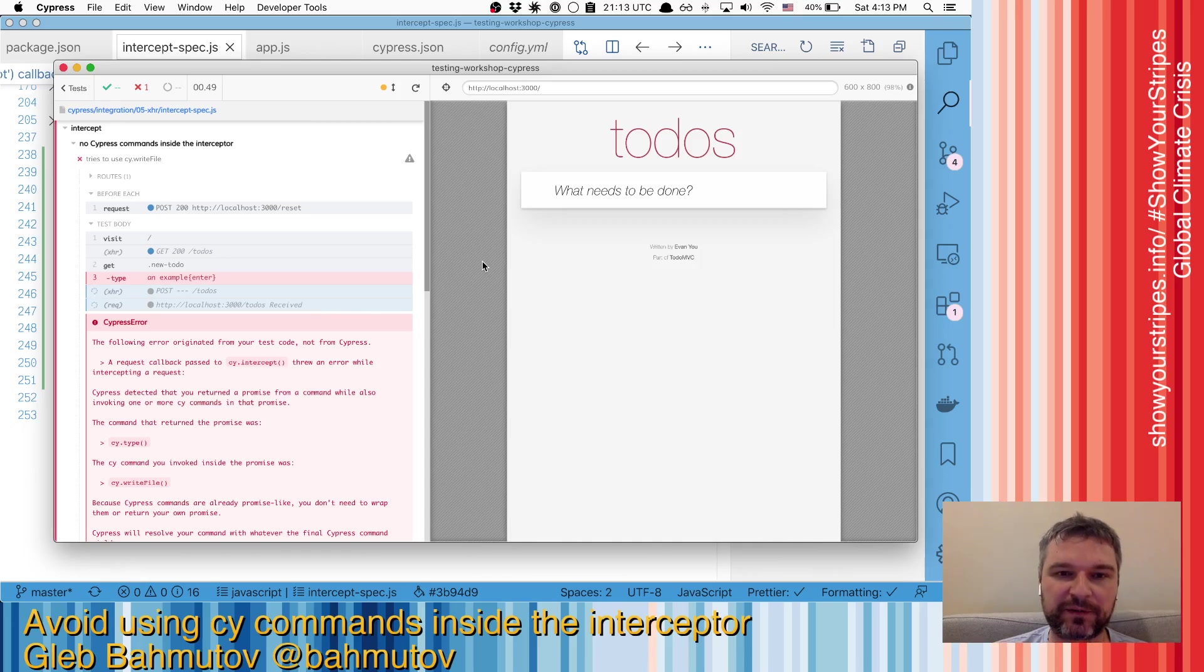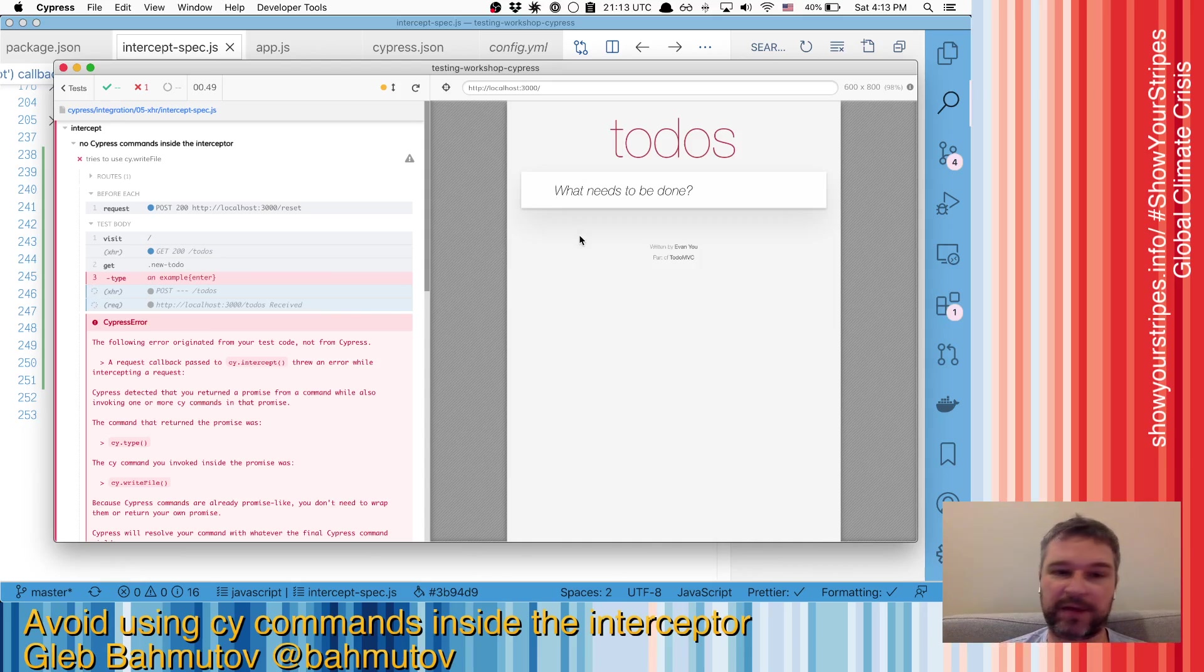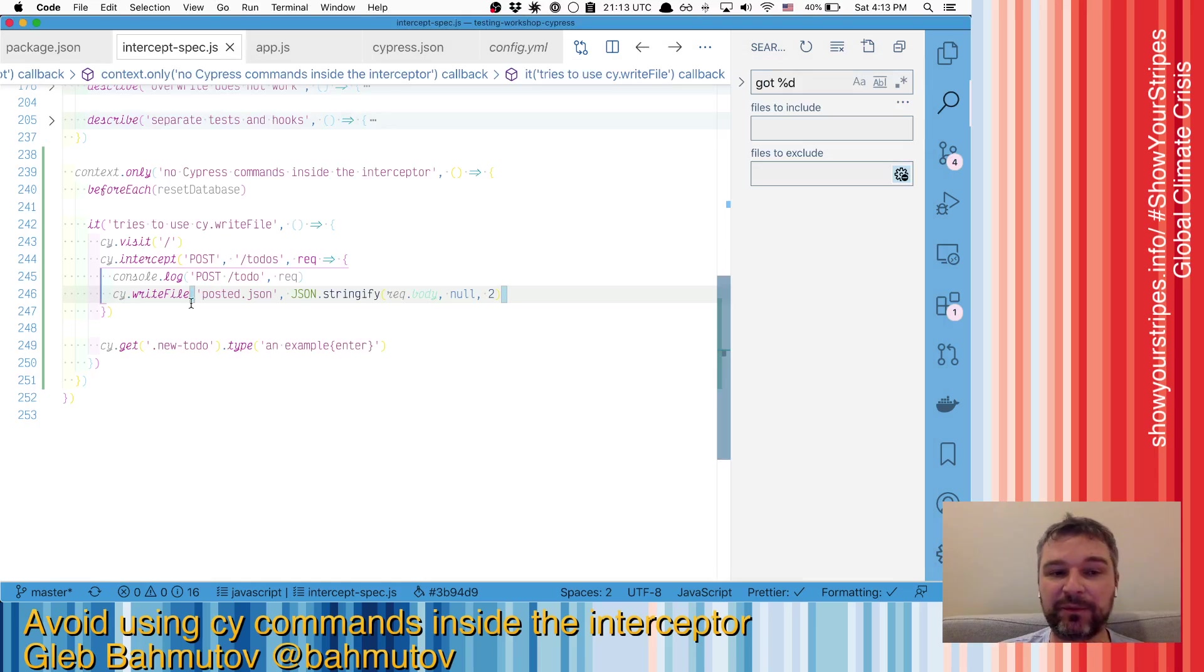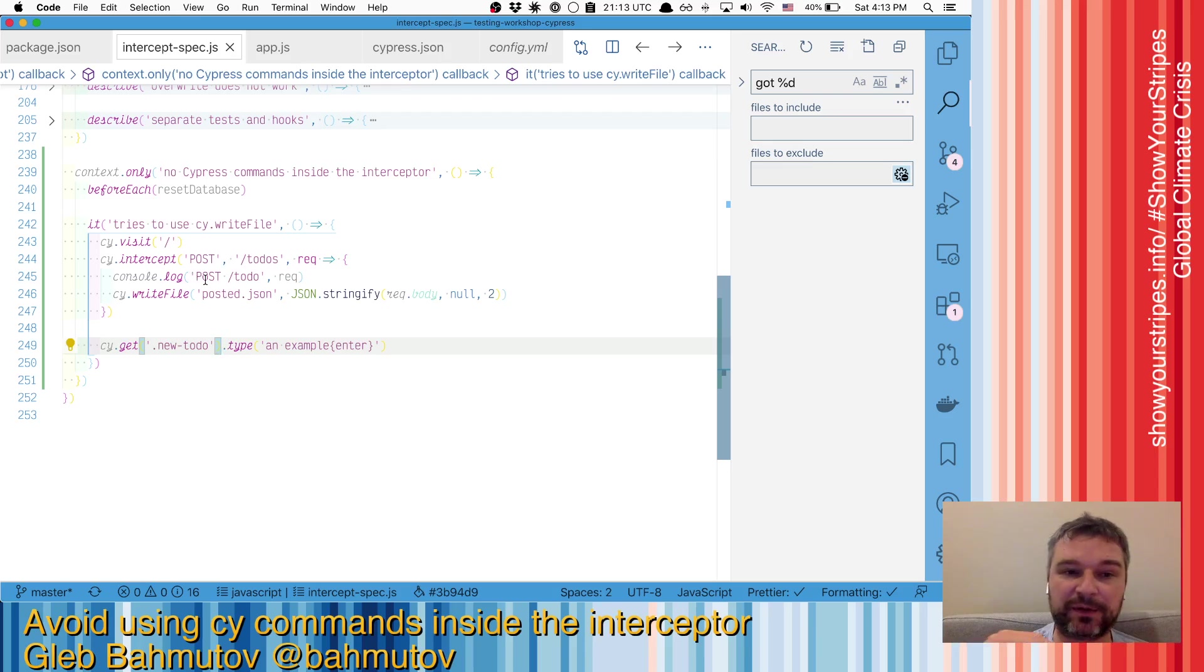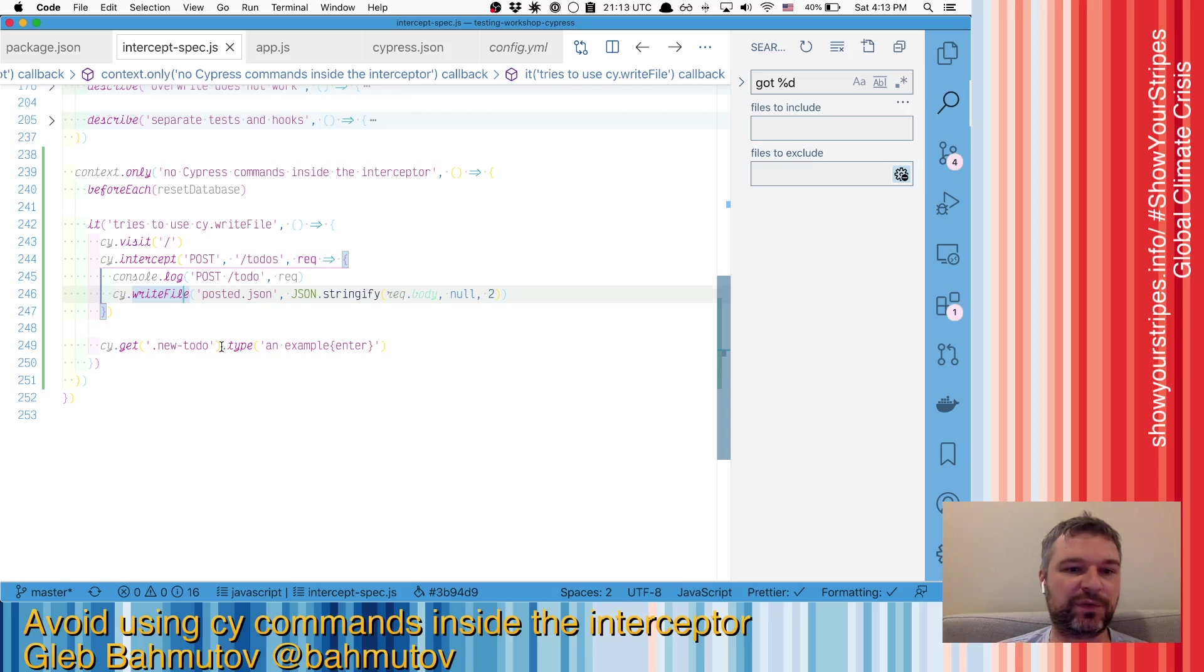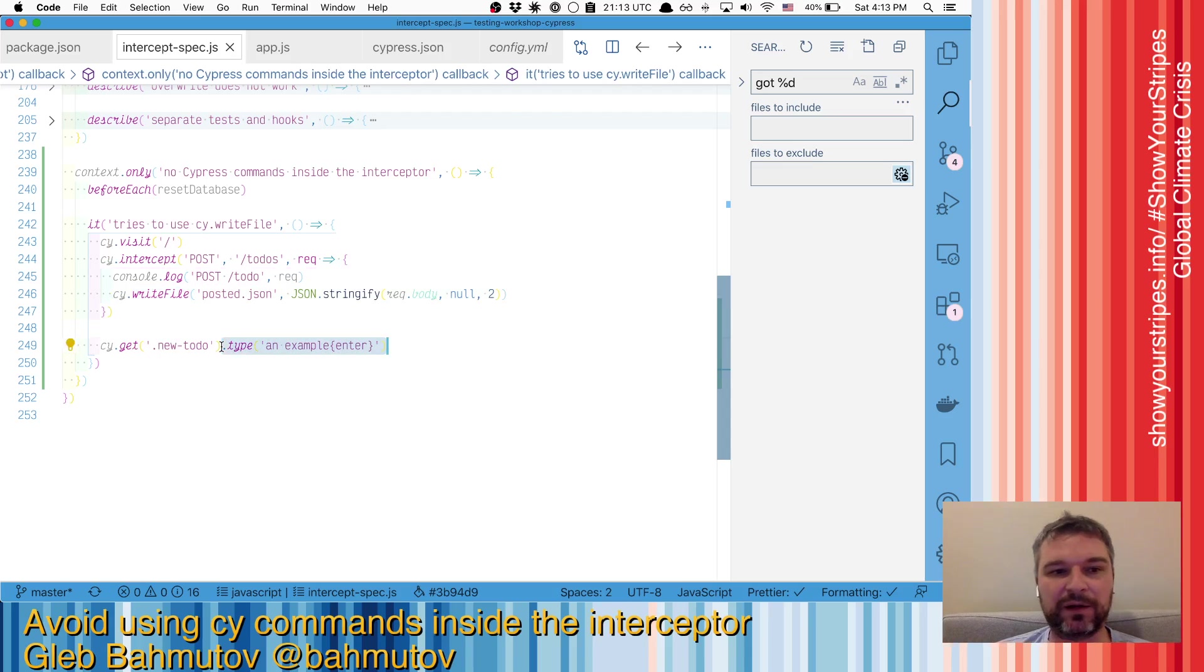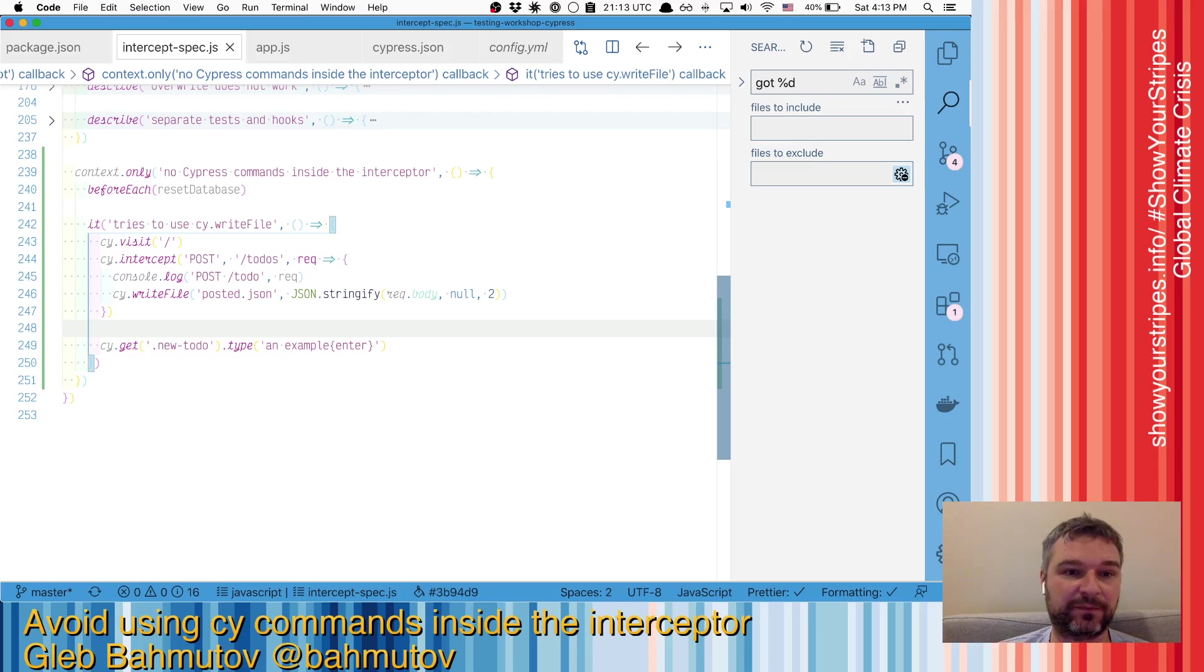So what happens is that we are intercepting something the application has done, and all of a sudden we're trying to run a Cypress command. But Cypress commands are all in a chain running one by one. And then in the middle of this cy.type, we triggered an intercept because the application triggered, and it comes in and says, hey, I want to run this other Cypress command. Well, it should go before type or after type. Cypress cannot determine it, and it breaks deterministic tests. So you cannot do that.